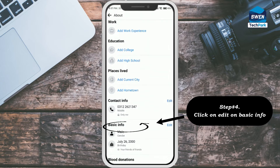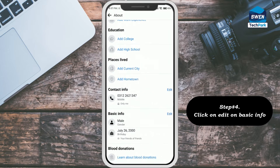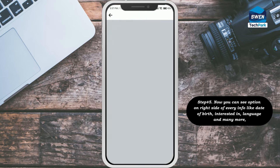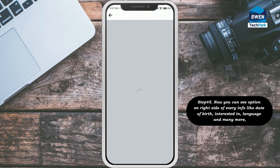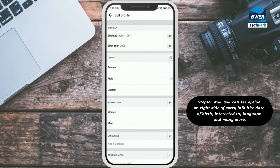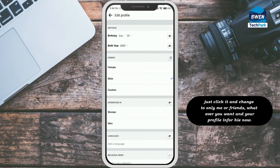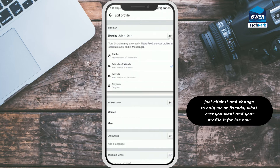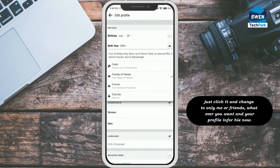Step number four: click on edit on basic info. Step number five: now you can see options on the right side of every info, like date of birth, interested in, language, and many more. Just click it and change to 'Only Me' or 'Friends', whatever you want, to hide your profile info.